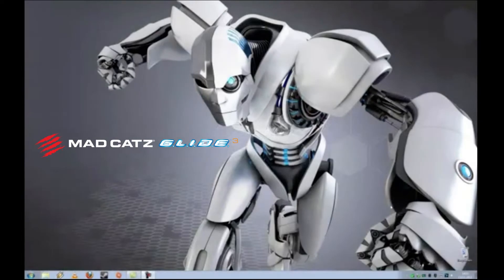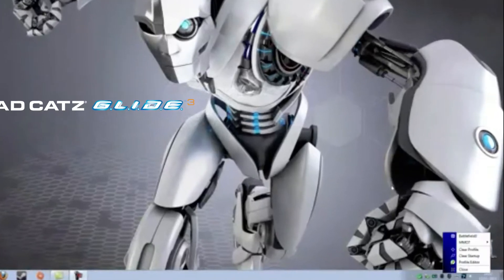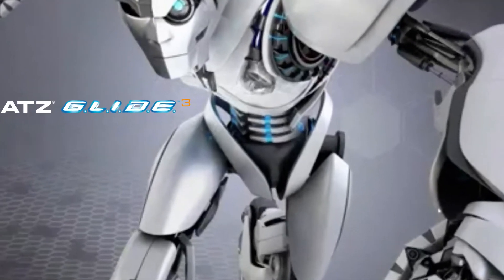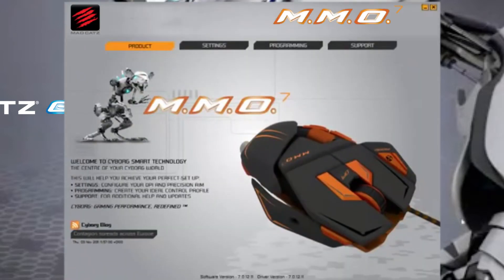Hello and welcome to the video tutorial for the MMO 7 programming software. This video will highlight and explain all the software features available for this product. To access the software, click on the MMO 7 icon in the system tray and left click Profile Editor. The software opens on the product page, giving you a summary of the software and access to our blog.